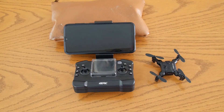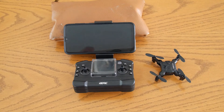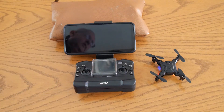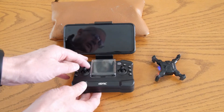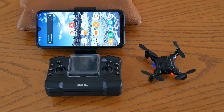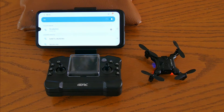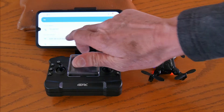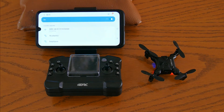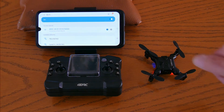Start quad, power up transmitter. Make the connection, test — we have a connection. Next, we will find the Wi-Fi signal from the quad, right there. Wi-Fi to the quad is now connected.